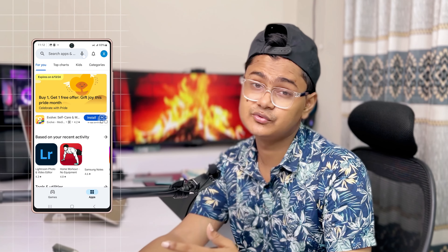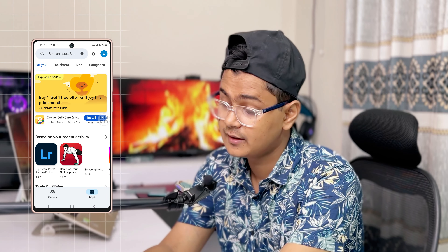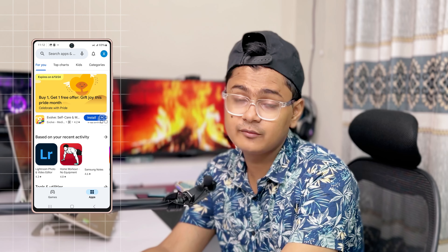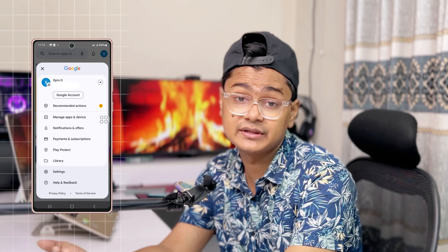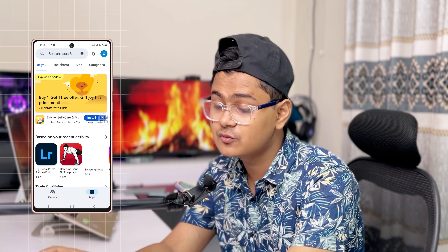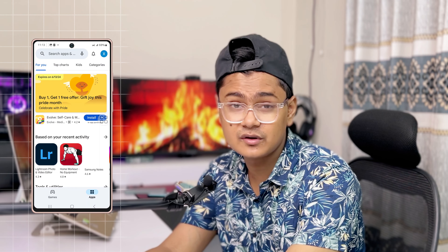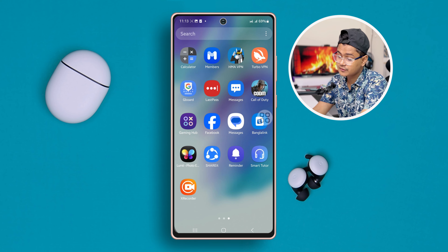Hi, welcome! Today I'm going to show you guys how you can switch or log in to a different account on your Google Play Store. Let's say you already have a Google account that you have added to your Play Store on Android phone, and now you want to add a different account or switch from one to another.